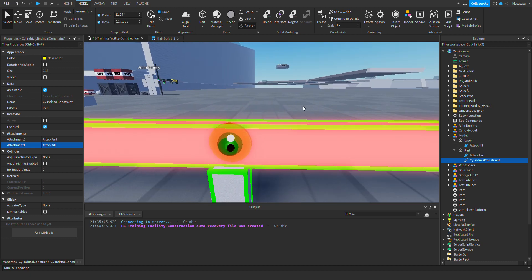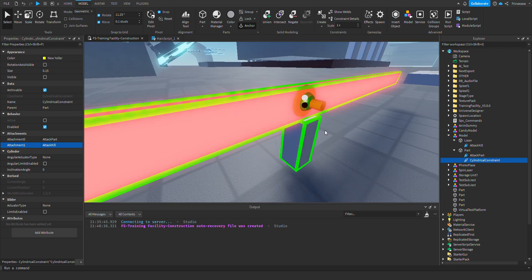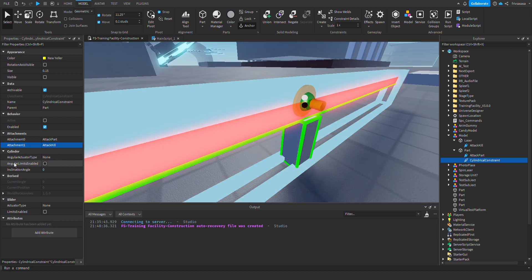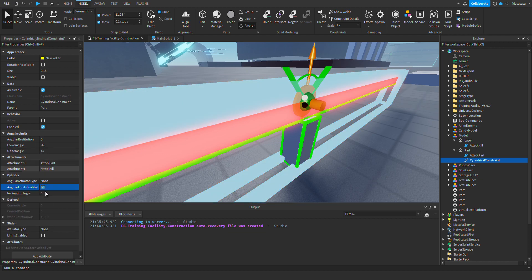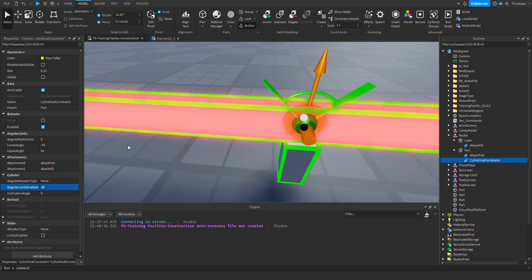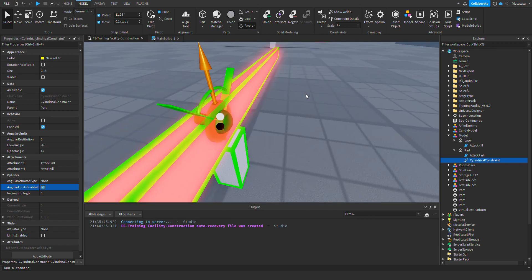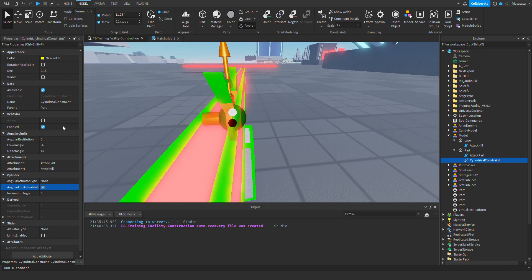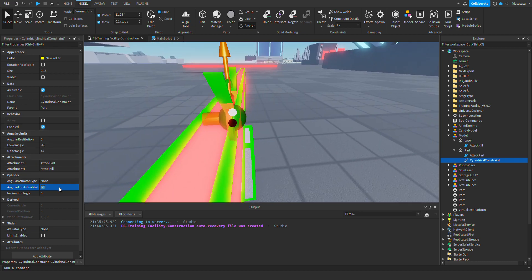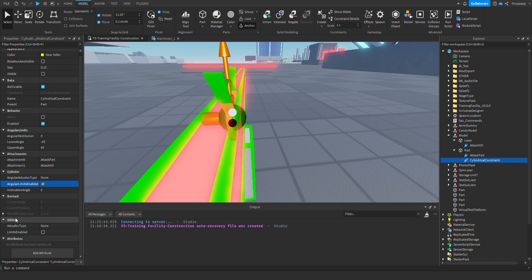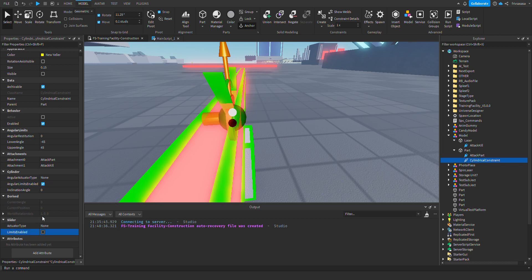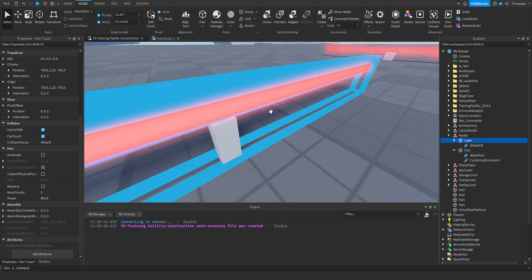You put attachment 0 at AttachPart and you take attachment 1 to AttachKill. So, now, you need to turn on Angular Limits Enable. You need to put that to True. After that, you want to turn to True Limits Enable, which is under Slider. You put the upper limit to 0. So the laser, it will be all the way at this position.